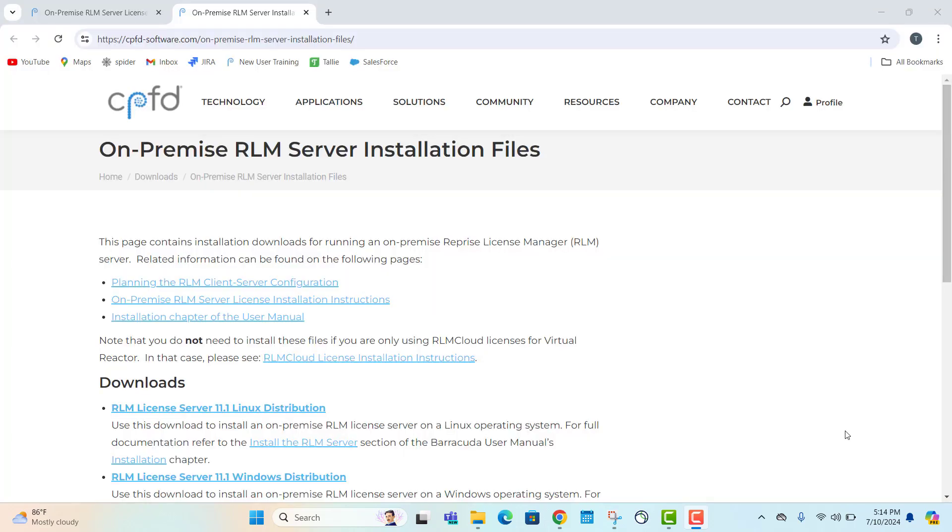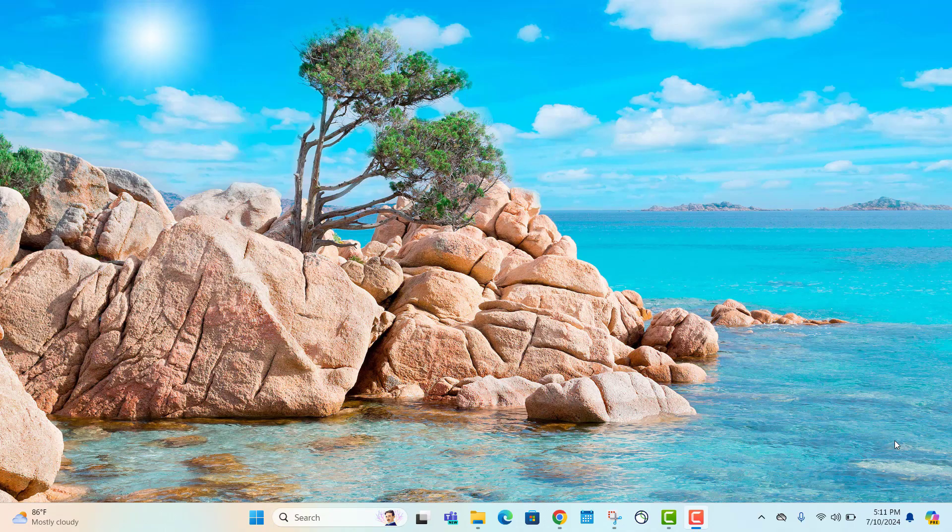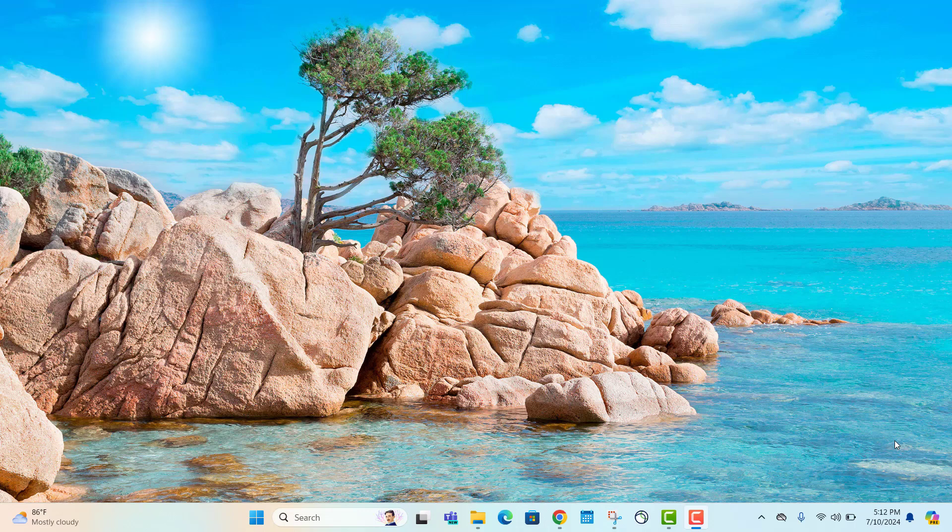These instructions assume that you've already installed the appropriate RLM server files. If not, please navigate to the on-premise RLM server installation files post on CPFD website and install them to the default directory. Following your software license purchase, you should have received an email containing the license file. We'll start by downloading this file to the correct location on our Windows operating system.